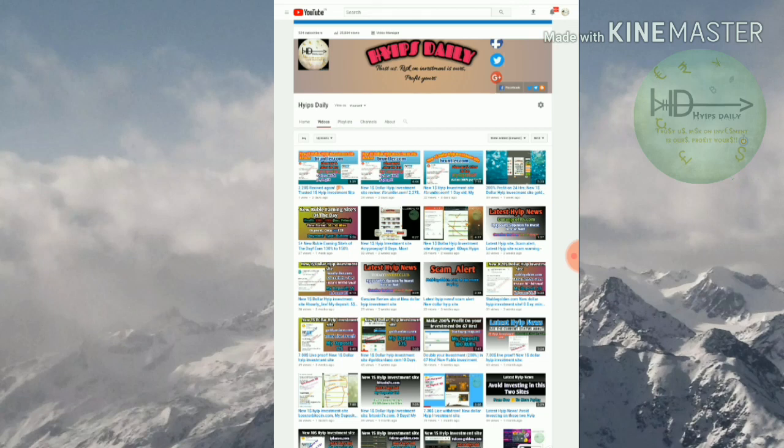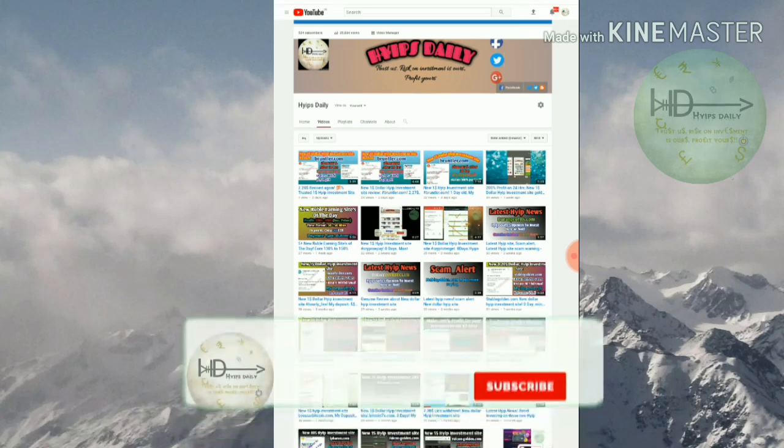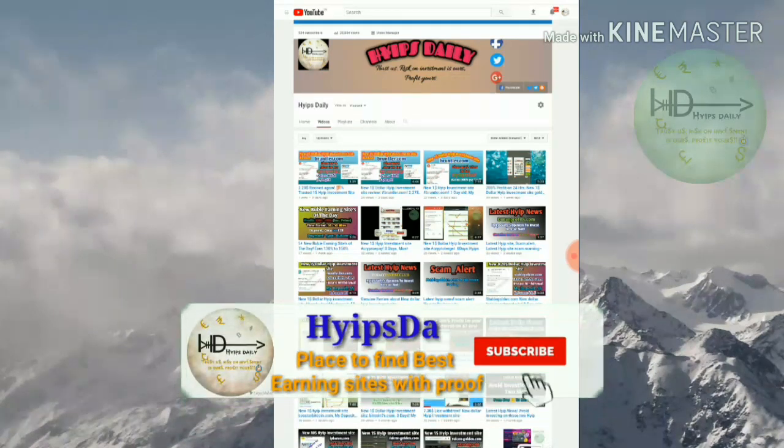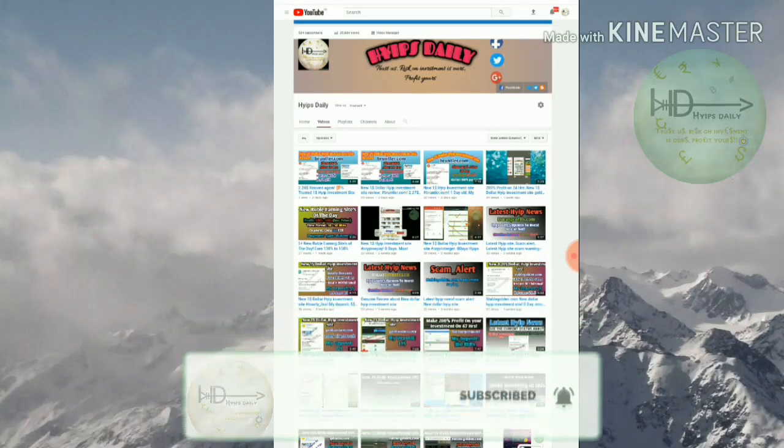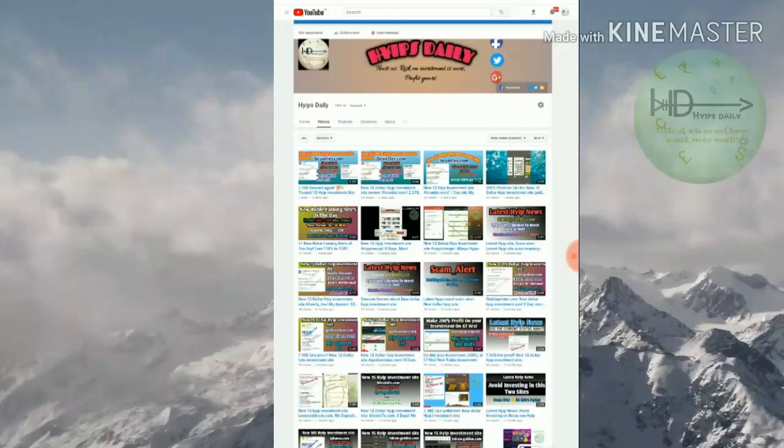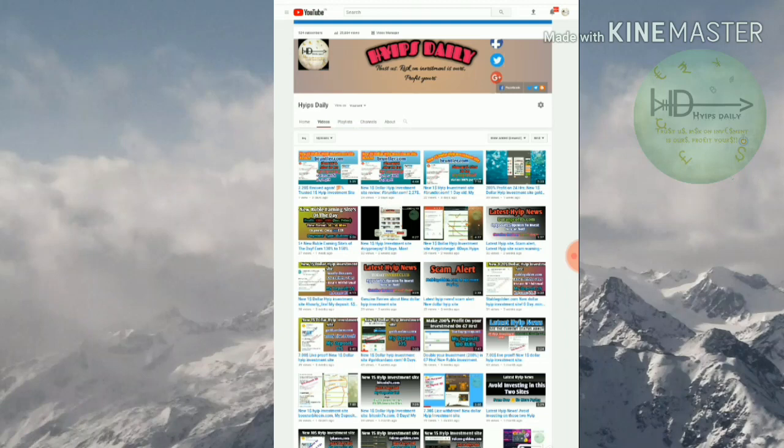Friends, this is a highly risky site. This site sometimes may not pay you. So please be aware about it. I am suggesting you to invest only 5 rubles to 10 rubles in this site. Friends, please don't invest more than that.